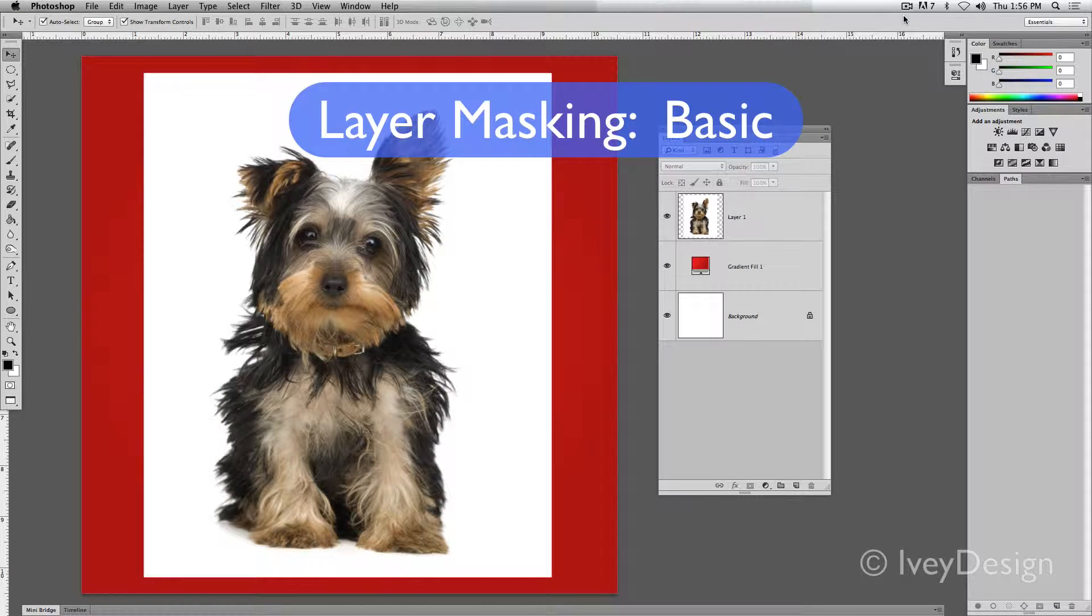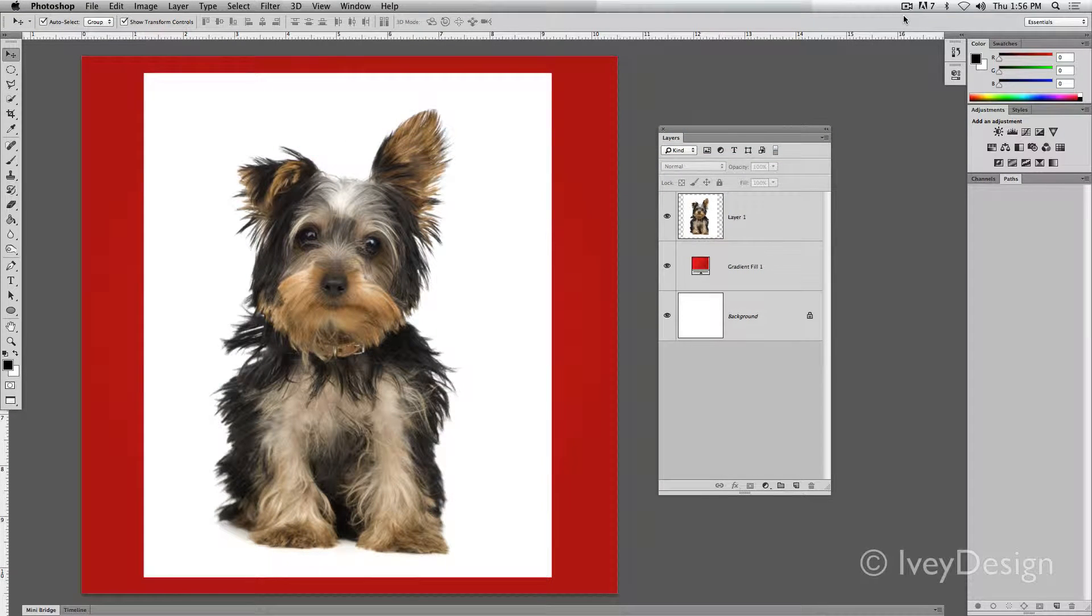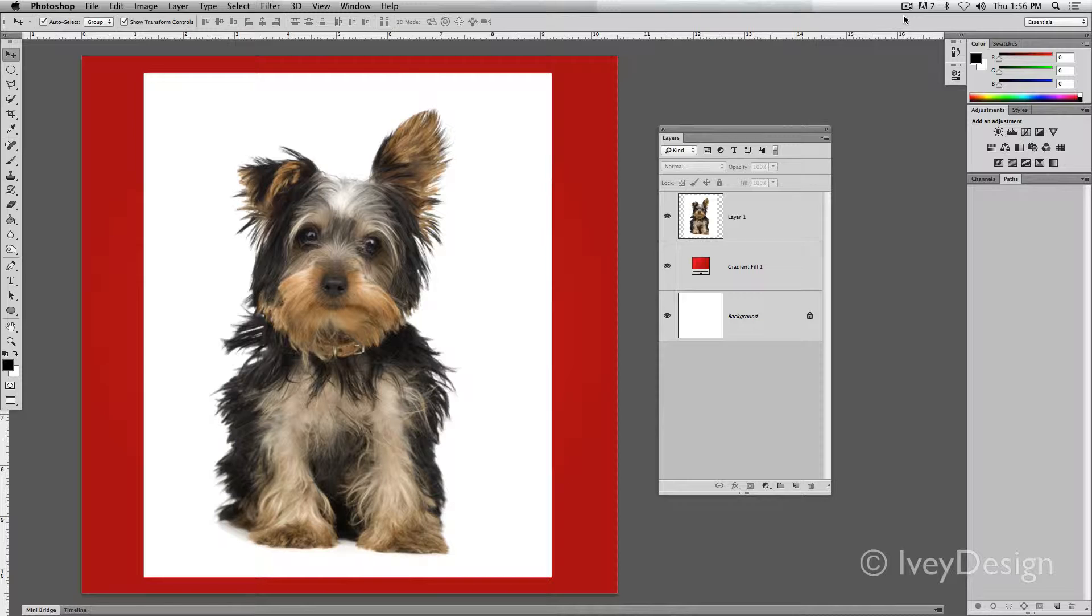Layer masking gives you the opportunity to erase away pixels without actually deleting them. It's a non-destructive means of editing a layer.